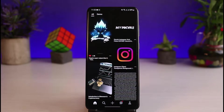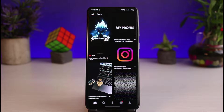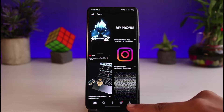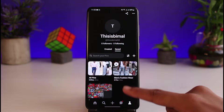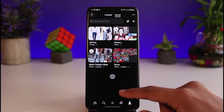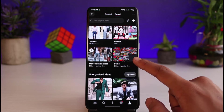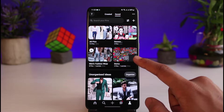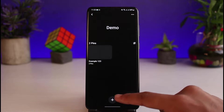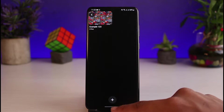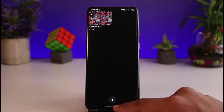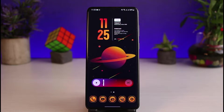Once you've selected a handful of pins, tap the Done button from the top right corner. Now you can see the board has been successfully created. If you go to your profile page, you'll be able to see the board you just created right there. This is simply how you can add boards to your Pinterest account.